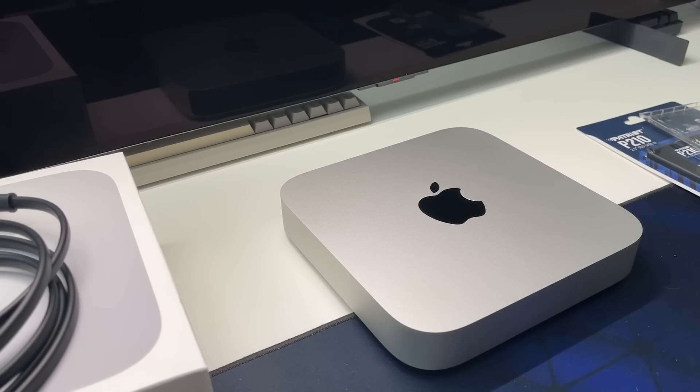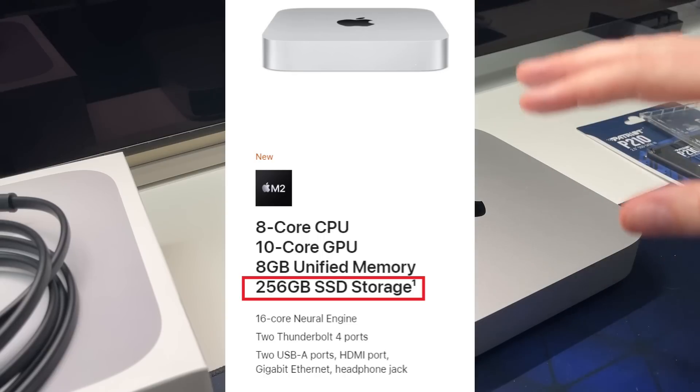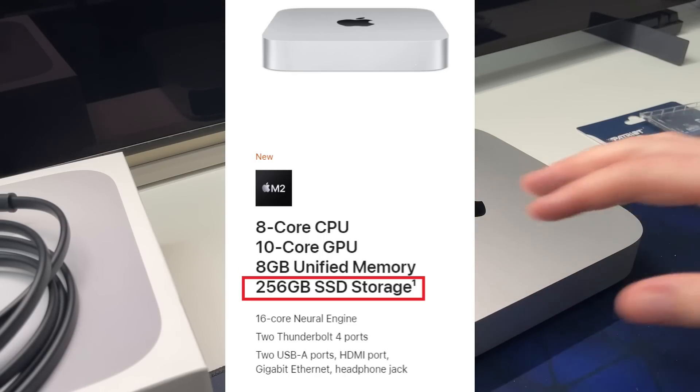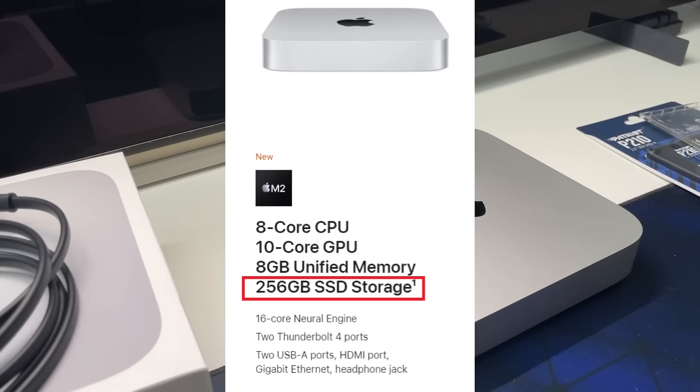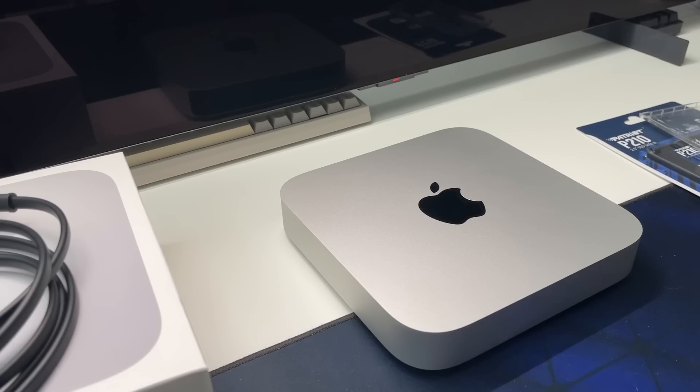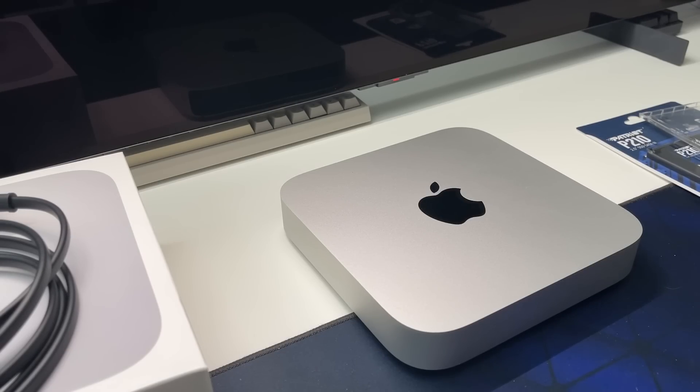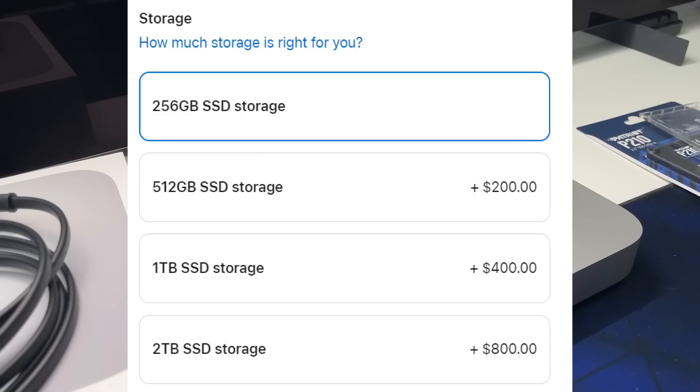But then you have to consider the storage. The storage upgrade prices are absurd. If you go at the base here, it's only 256 gigabytes, which is nothing. The operating system will take up a fair bit, and as soon as you're doing like video editing, that's gone. Like one video can devour your entire storage if it's like a 1440p or 4K video, or a handful of 1080p - your storage is gone immediately.